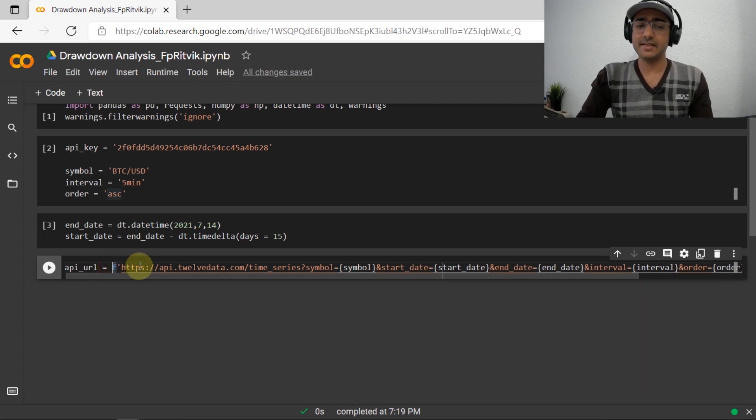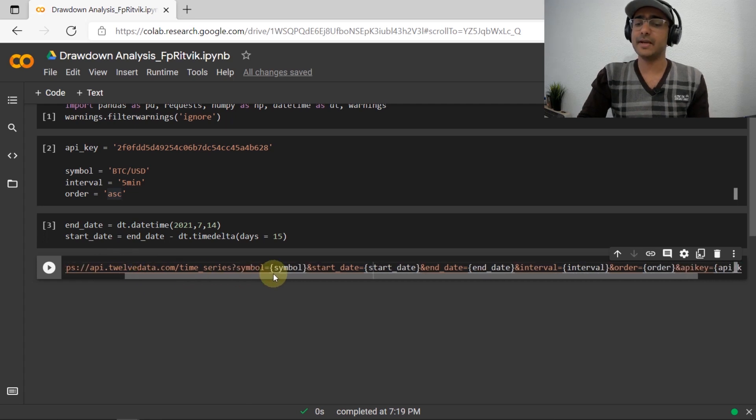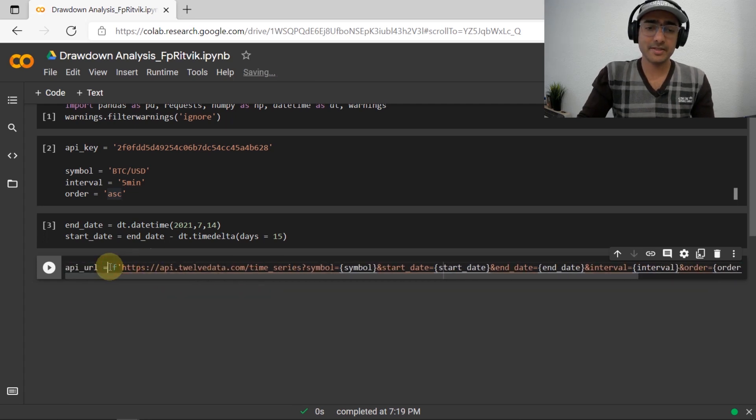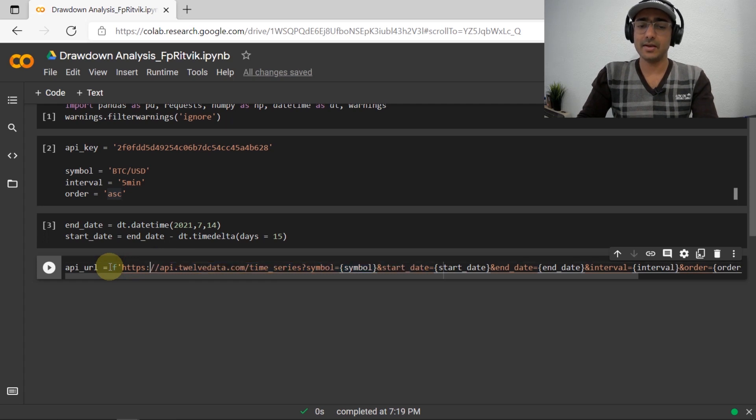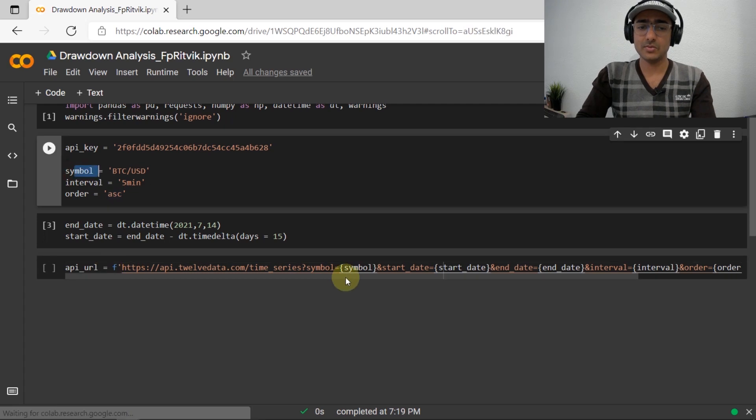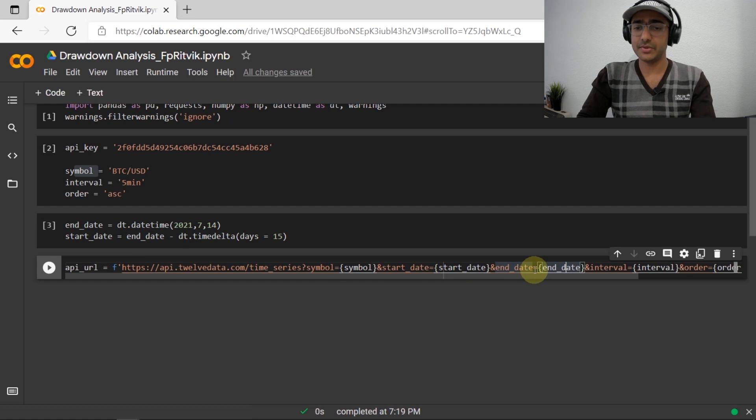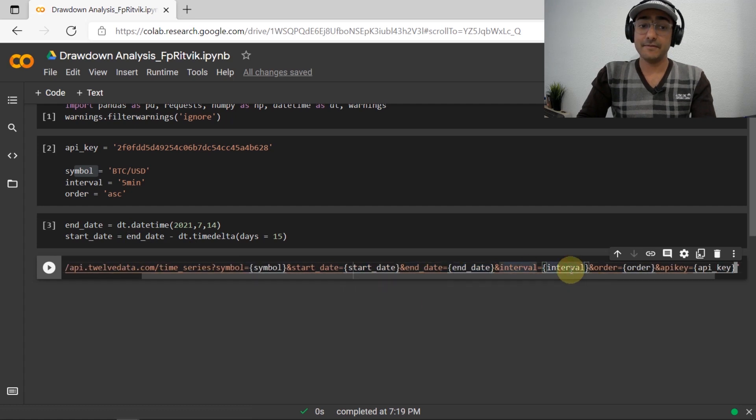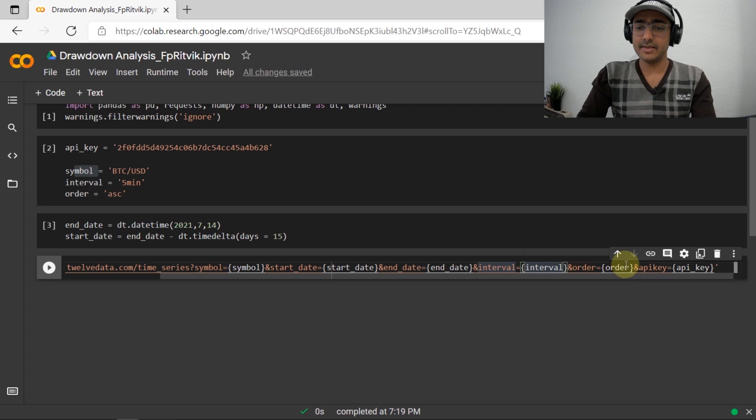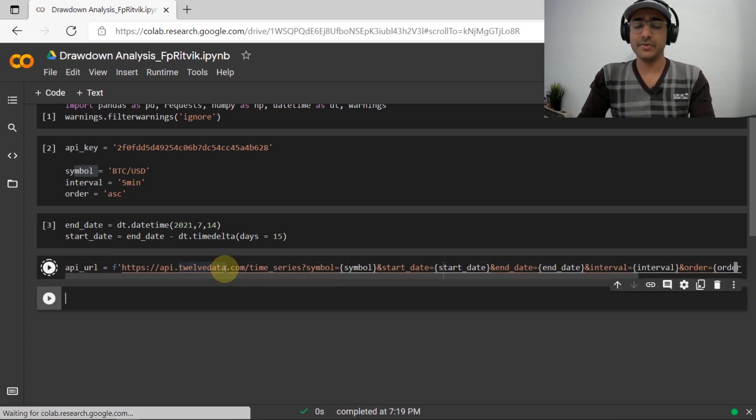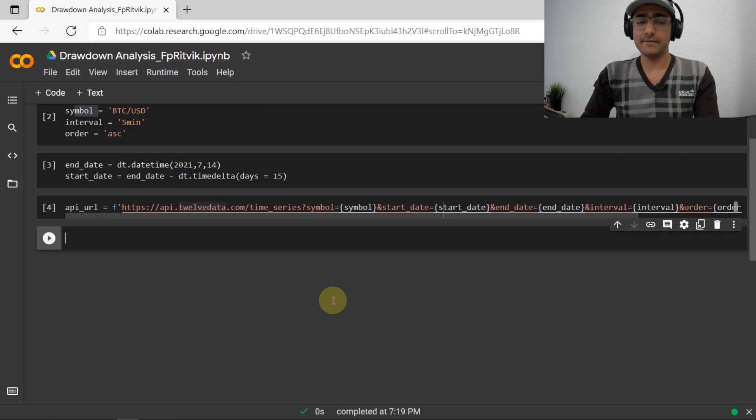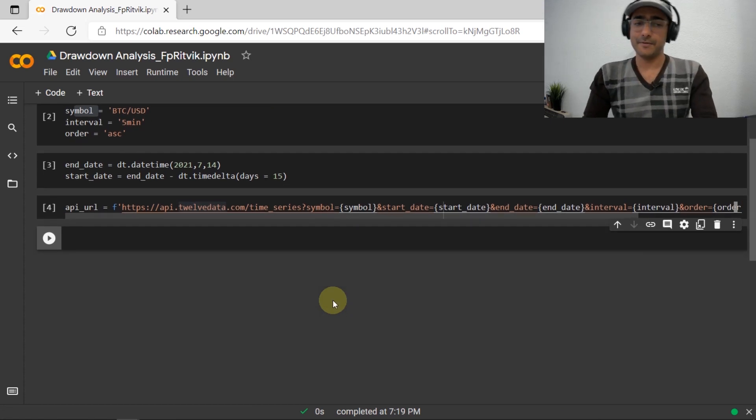This is the API URL of 12Data. Again, if you want to know this thing in detail, then you can watch that video, 12Data video. But anyways, basically this is the URL from which we are extracting all the data. So I'll briefly explain what it is. So this is the base URL and then we are putting symbol as symbol. The start date is start date, end date is end date that we actually introduced already. Interval is 5 minutes, which is here. And then order is ascending and then API key is equal to API key. So everything is here. Using this, we will be able to extract all the information from 12Data for free.